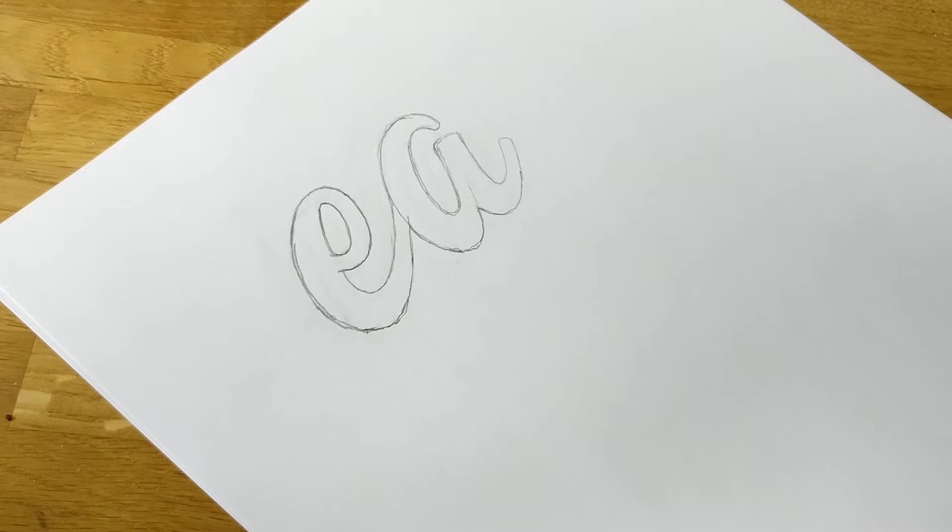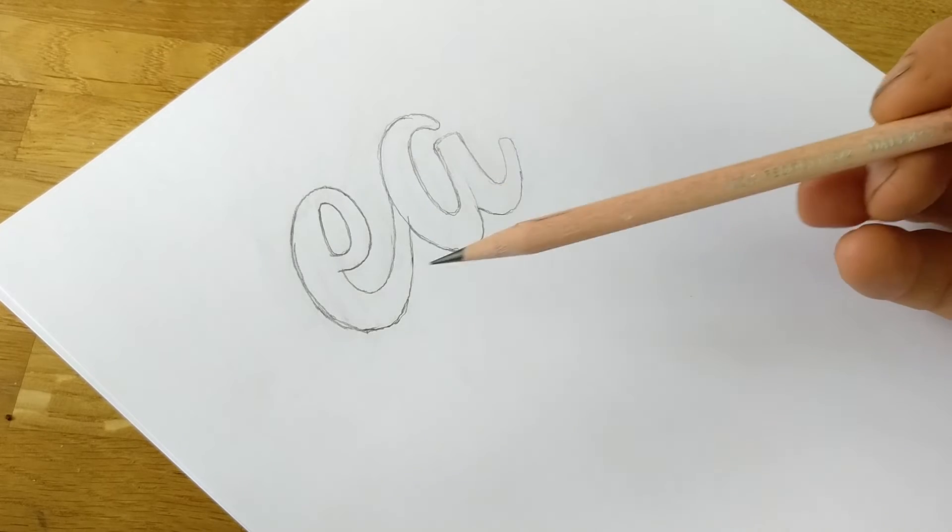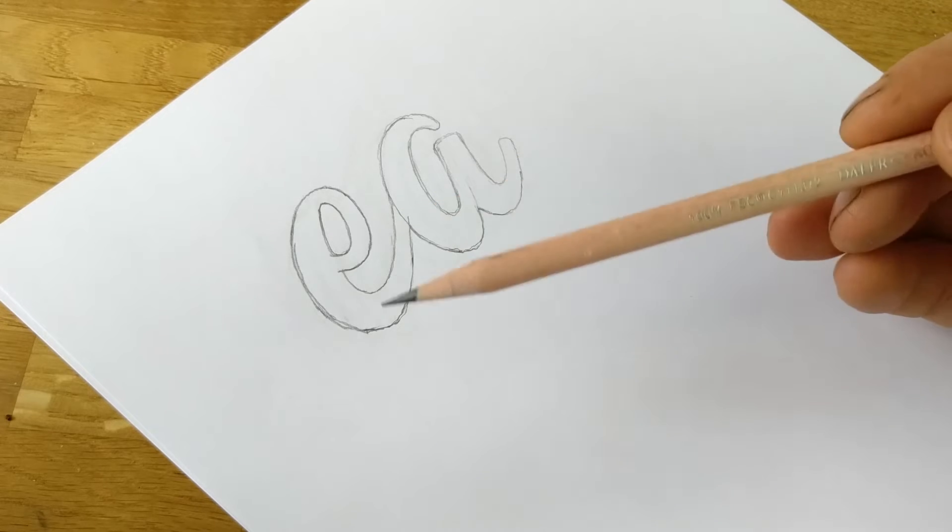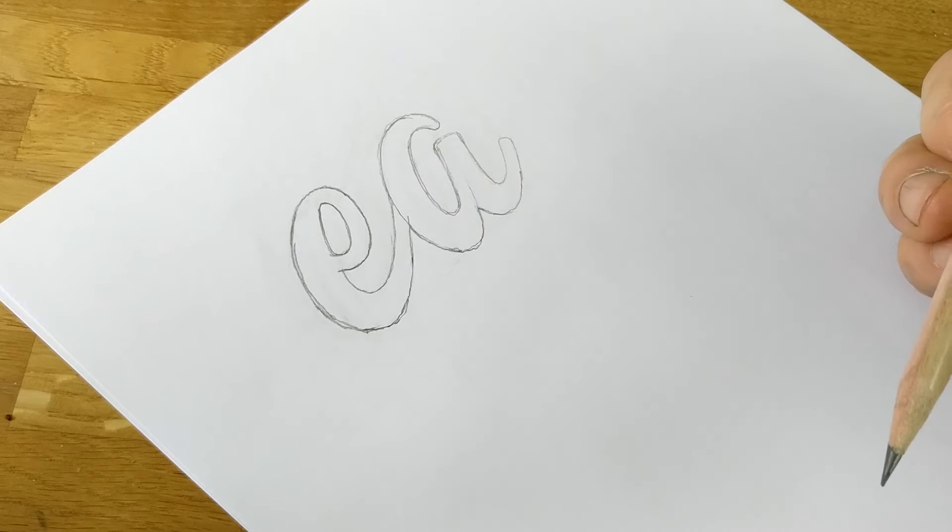So first up we want to have our sketch. I've taken the letters E and A because they just come up more frequently than any other letters.